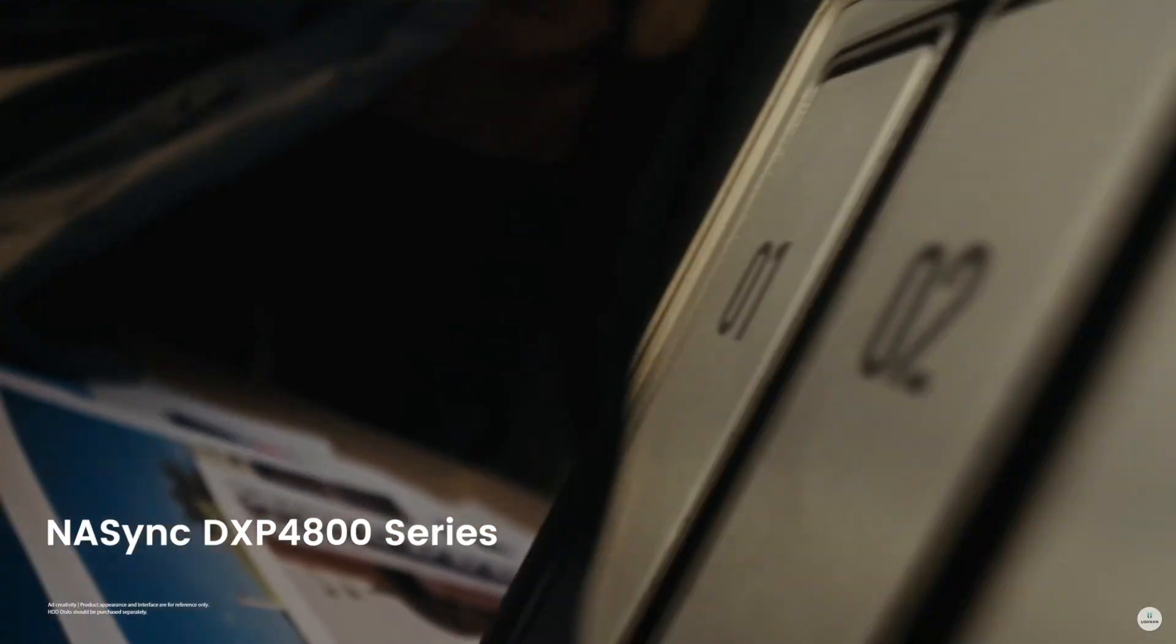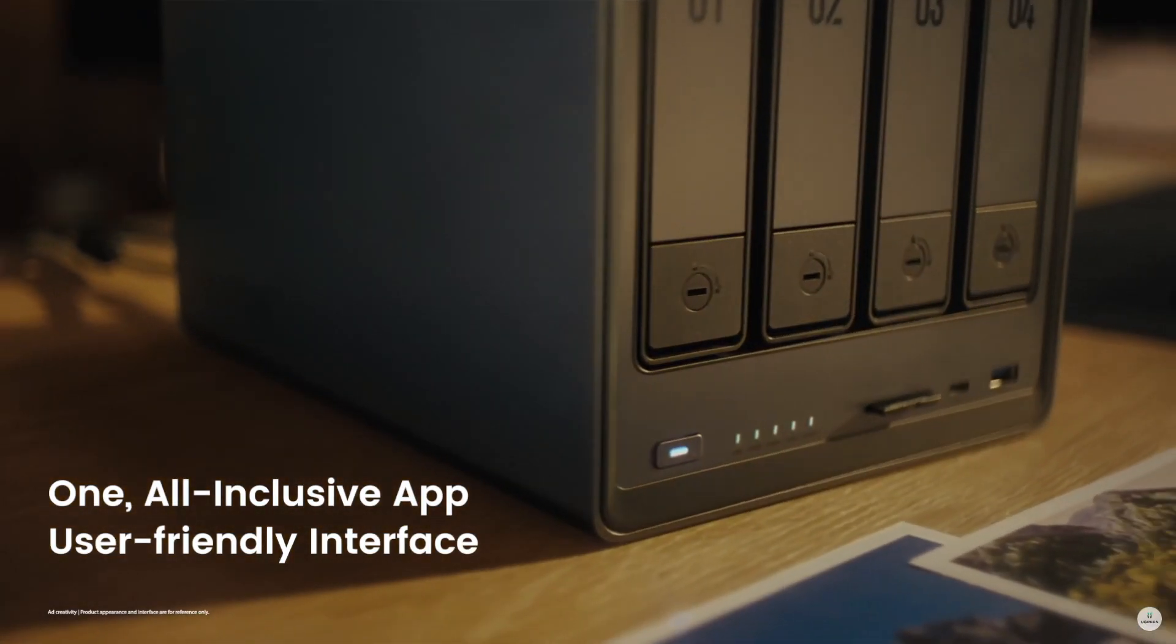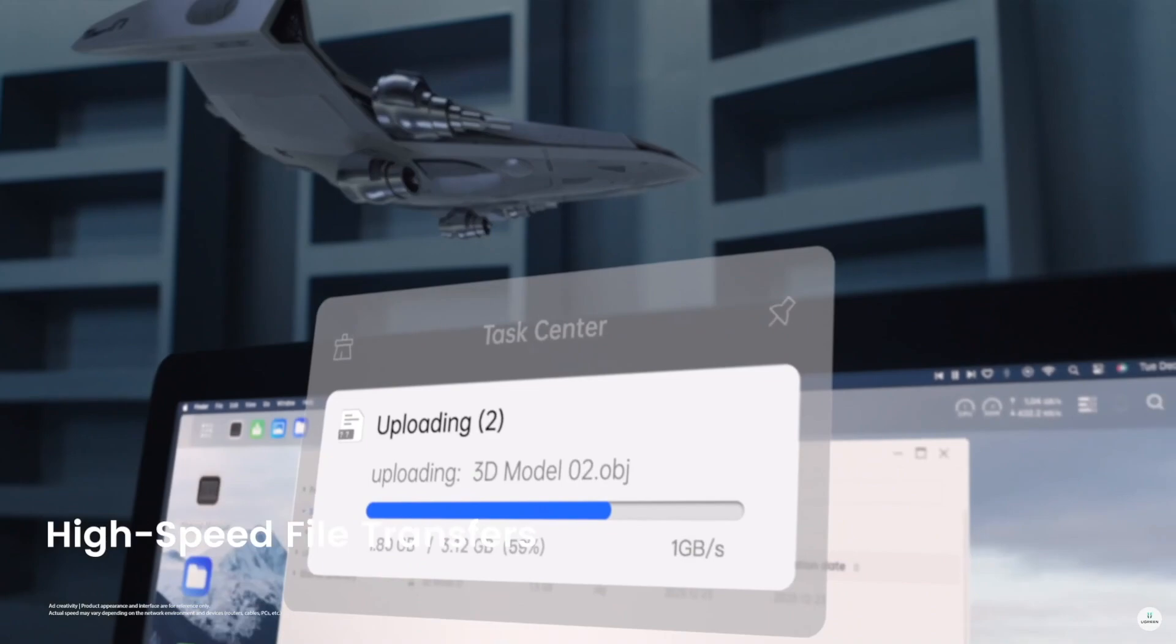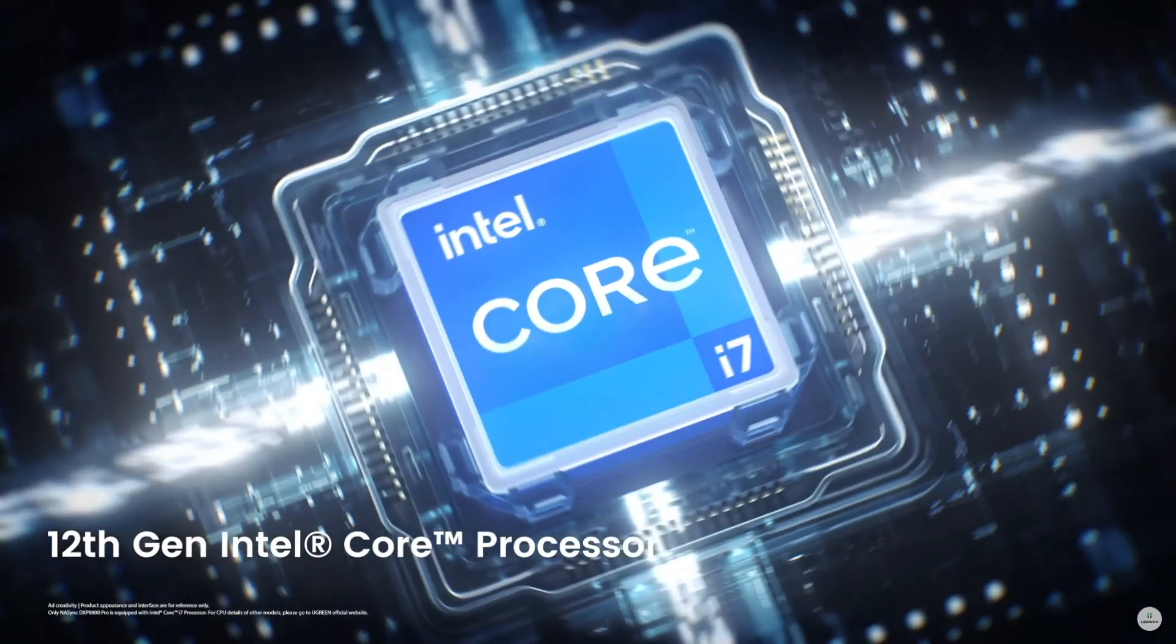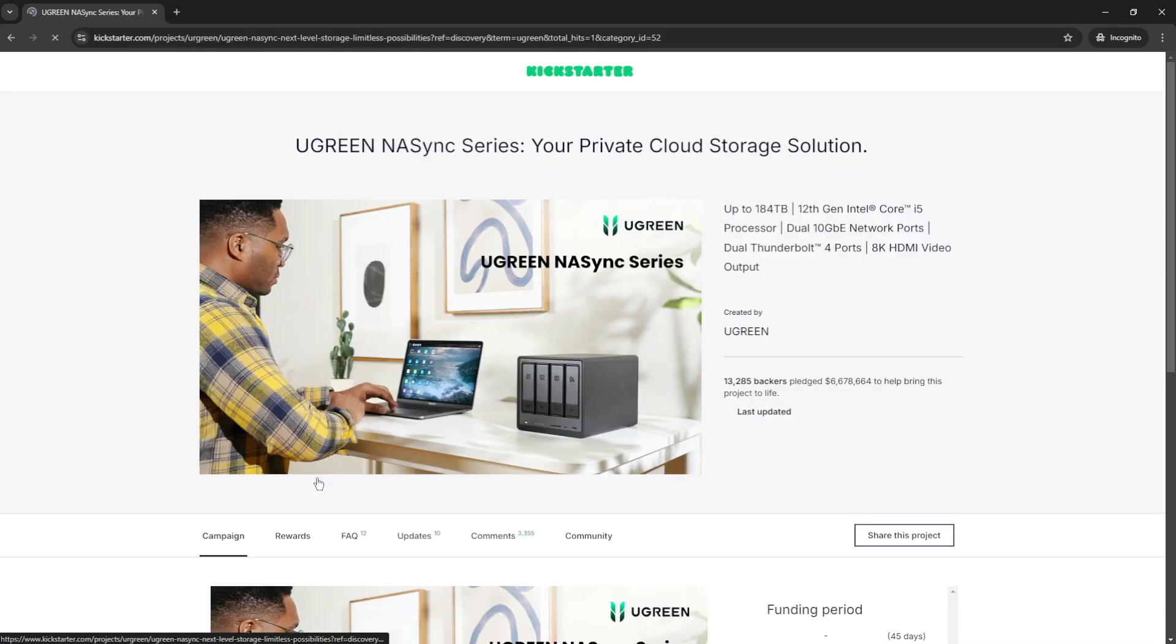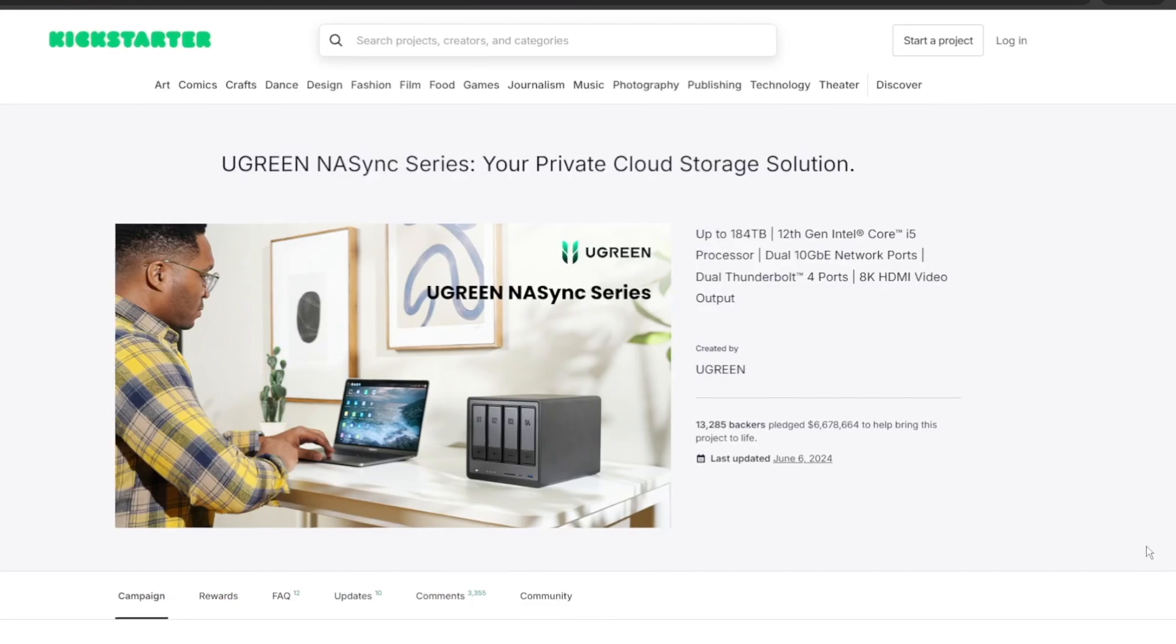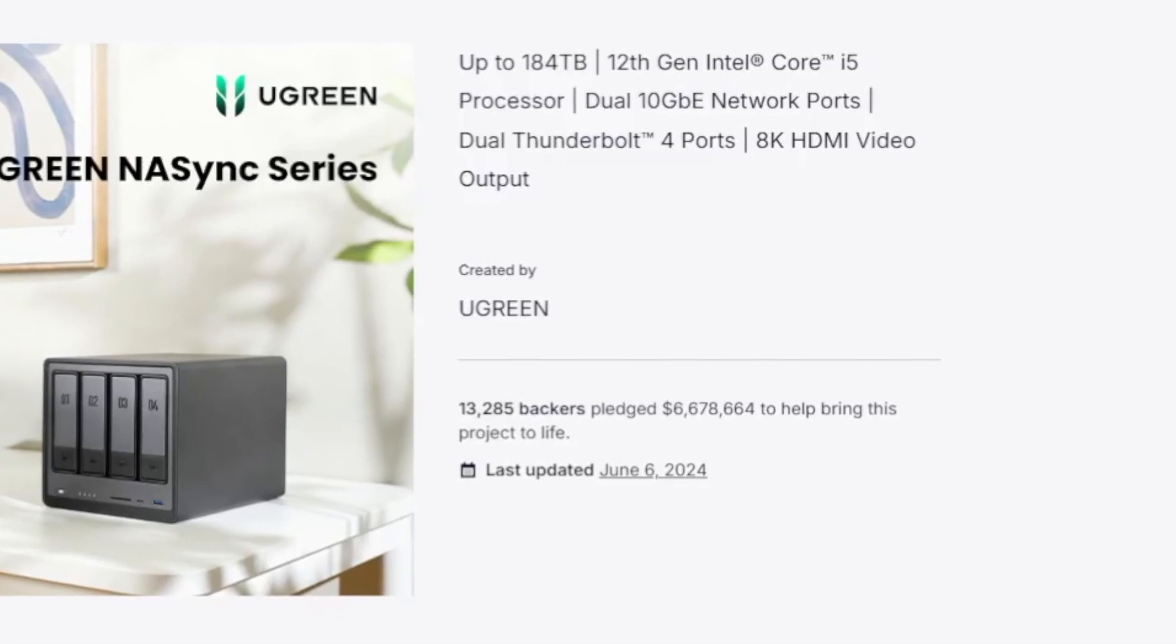Secondly, what was different was that Ugreen were coming into this with what seemed to be some serious budget behind them. They have a good business selling cabling, USB docks, chargers and power banks, and they seem to be moving up the value stack. They've made an impression with their Kickstarter which during the funding period from March to May 2024 attracted US $7 million pledged from over 13,000 participants. There's been a buzz in forums and on Reddit also.